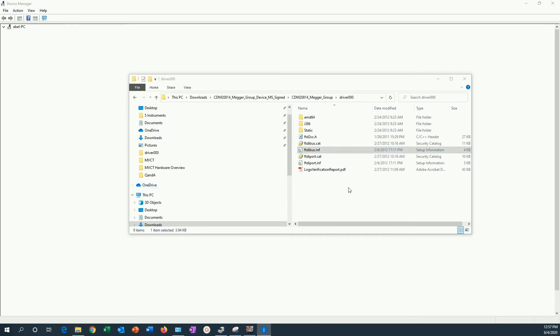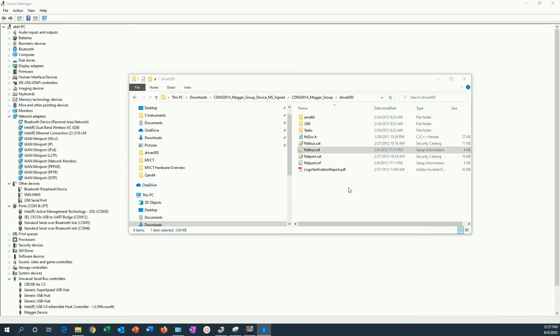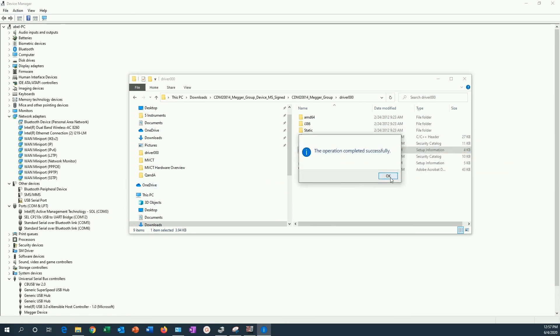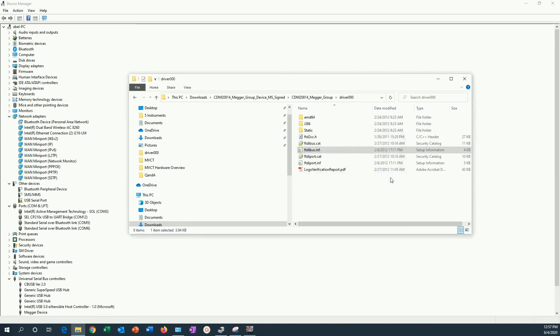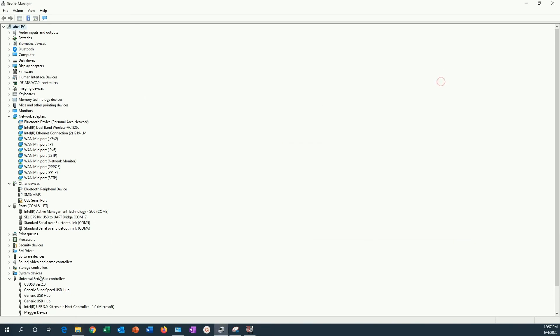This will install the universal serial bus controller device. It shows up down there as a Megger device. You can see it here.